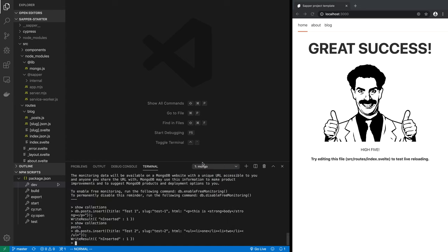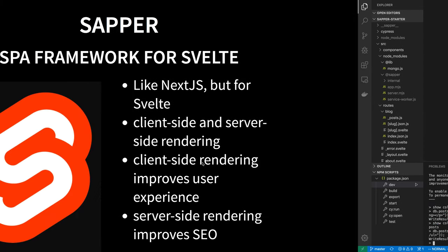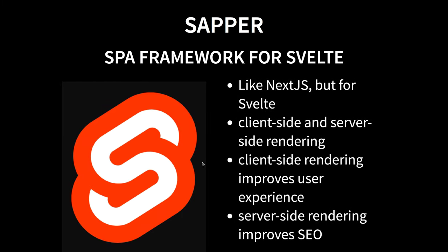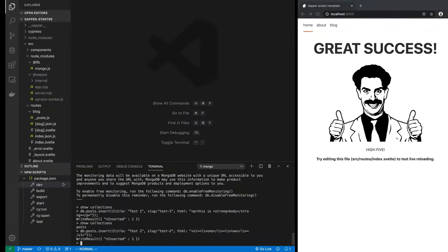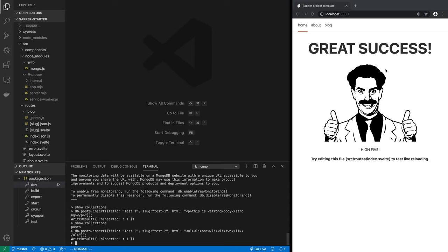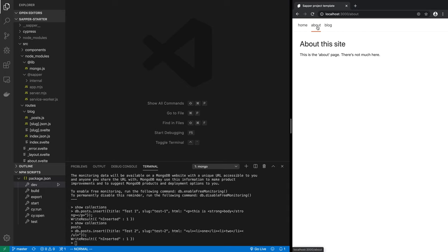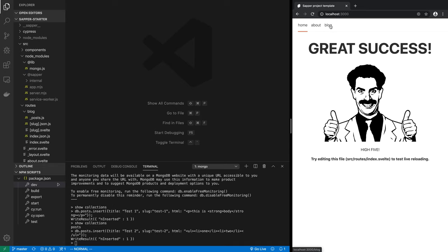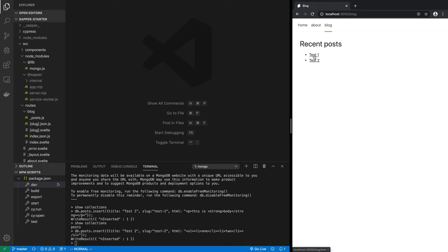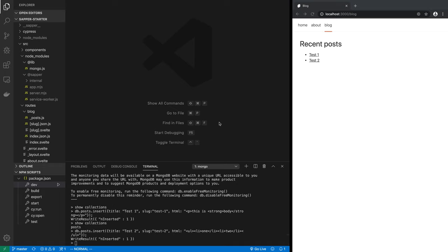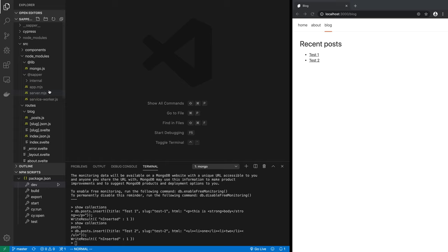So let's improve on that. Once again, this is Sapper, a single page application, and we have got a single page application working showing some static data as well as dynamic data coming out of MongoDB. But now what we want to do is insert that dynamic data, the content, into MongoDB using this application. So let's get started.